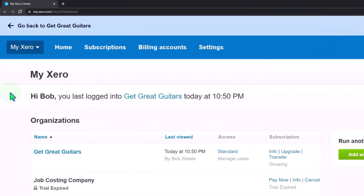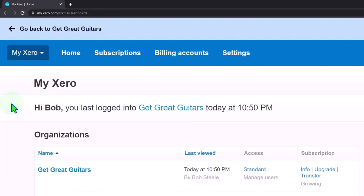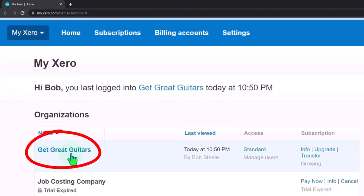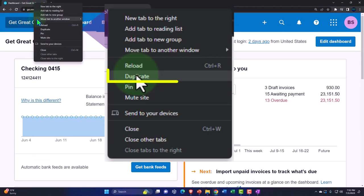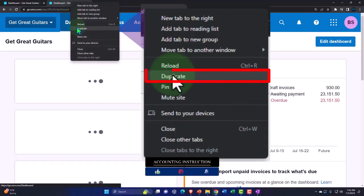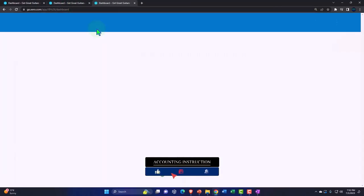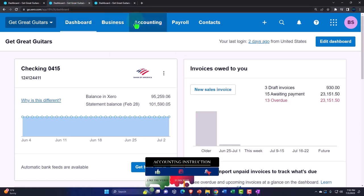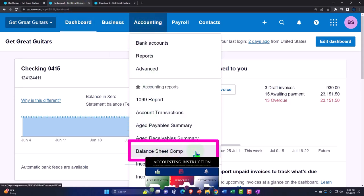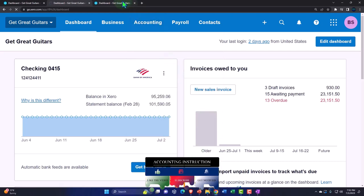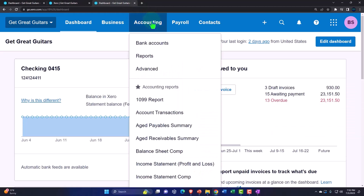Here we are in our custom Xero homepage, going into the company file we set up in a prior presentation, Get Great Guitars. We're going to duplicate some tabs to put reports in, like we do every time. Right-click in the tab up top to duplicate it, then right-click in the duplicated tab to duplicate it again. We'll go back to the middle tab, accounting dropdown, and open the balance sheet. This is a comparative balance sheet, but you can open the standard one if you don't have it.